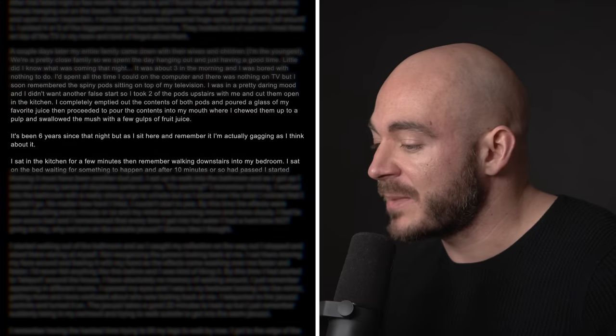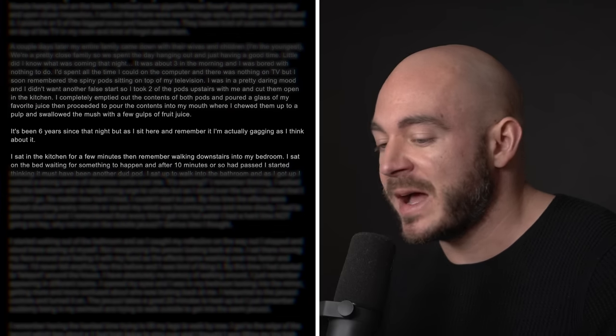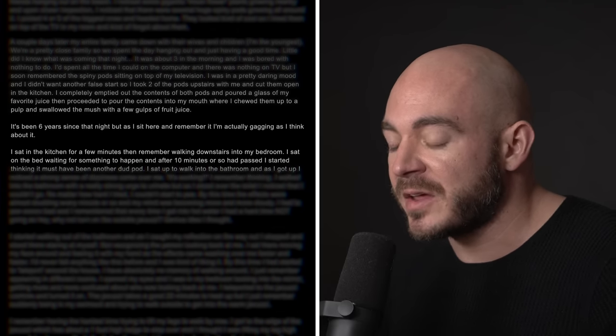It was about three in the morning and I was bored with nothing to do. I soon remembered the spiny pods sitting on the top of my television. I was in a pretty daring mood and I didn't want another false start, so I took two of the pods upstairs with me and cut them open in the kitchen. I completely emptied the components of both pods and poured a glass of my favorite juice. Then proceeded to pour the contents into my mouth where I chewed them up to a pulp and swallowed the mush with a few gulps of fruit juice. I sat in the kitchen for a few minutes, then remembered walking downstairs into my bedroom. I sat on the bed waiting for something to happen, and after 10 minutes or so had passed, I started thinking it must have been another dud pod.